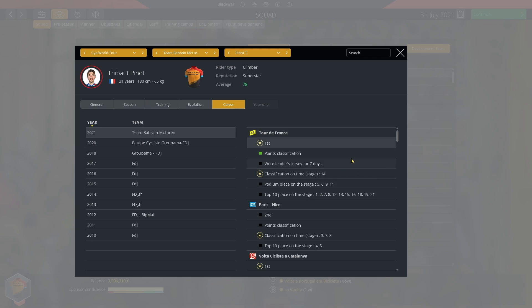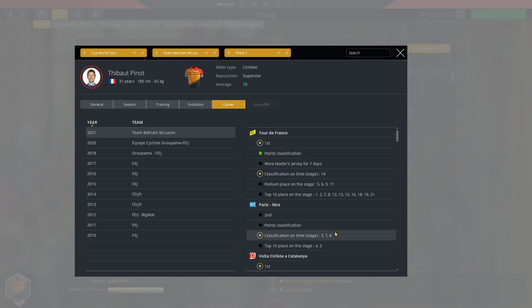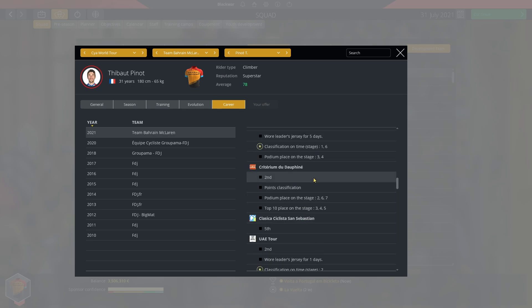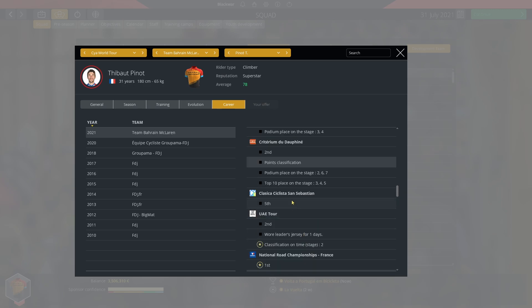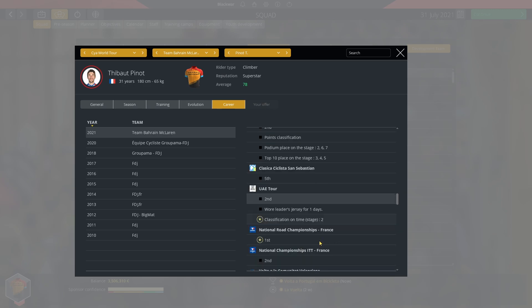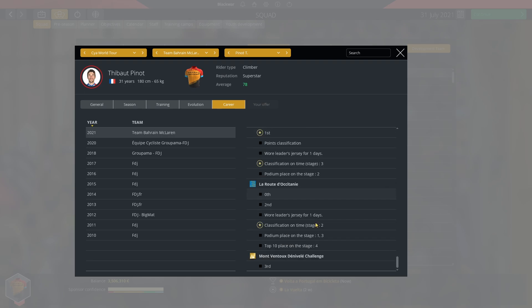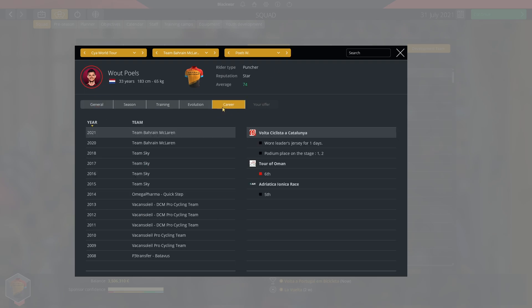Thibaut Pinot. One stage on the Tour de France. The point classification. But mainly first place of said Tour. And a sheer amount of top tens. That's eleven top tens. Five podiums and a win. That's sixteen stages he's finished in the top ten out of twenty-one. That's mental. That's properly mental. Three stages in Paris-Nice. Sadly not enough to get that win. Two stages plus the win in Catalonia. Second of the Dauphine with the points classification. Fifth in the Classica Sebastian. Second of the UAE Tour with a stage. National champion. Second of the ITT. Winner of the Volta a la Comunitat Valenciana with a stage. Winner of the Tour de France with a stage. Second of the Route d'Occitanie with a stage. Third of the Mont Ventoux. Incredible year for Thibaut Pinot for his first season outside of FDJ. I mean yeah he's won the Tour. So it's basically the best year of his life.